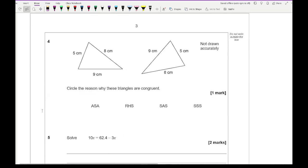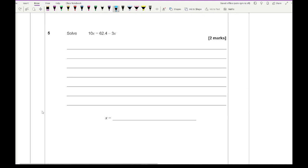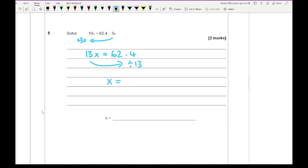Moving on to question 4, which looks at congruent triangles. Circle the reason why these triangles are congruent. I'm given three sides, so it's going to be SSS. Then question 5 is solving an equation. We take the 3x over to the left-hand side by adding 3x, giving 13x equals 62.4. Dividing by 13 gives x equals 24/5, or 4.8, or 4 and 4/5 — any of those three answers are fine.